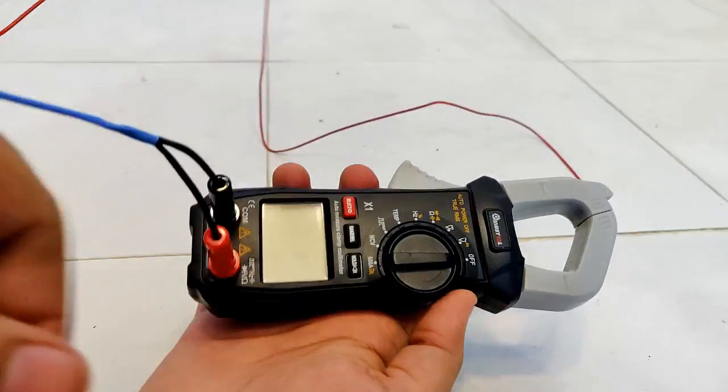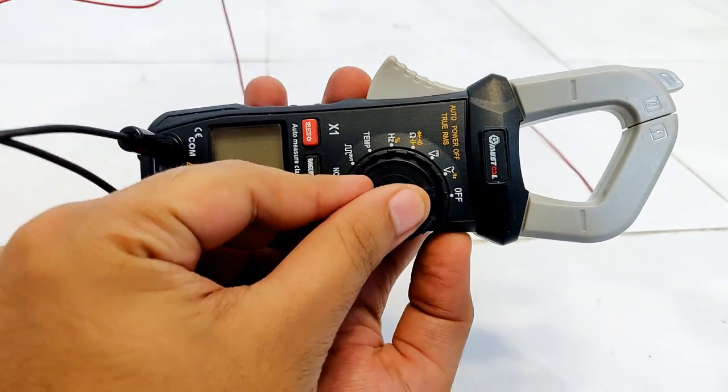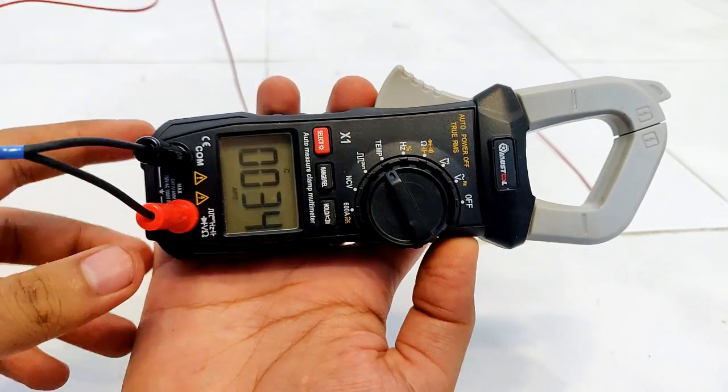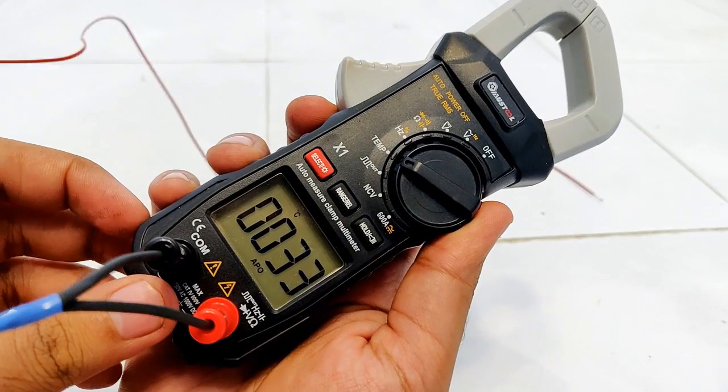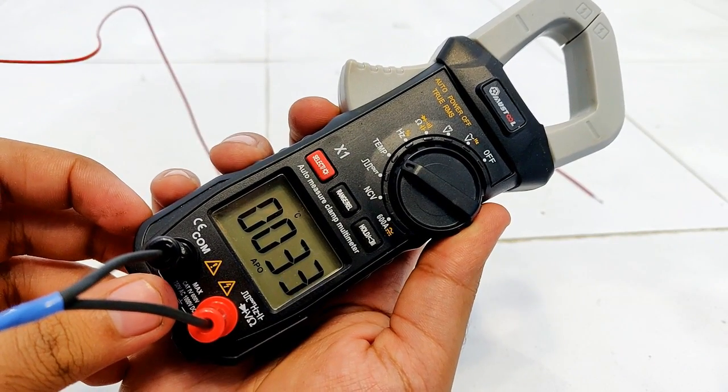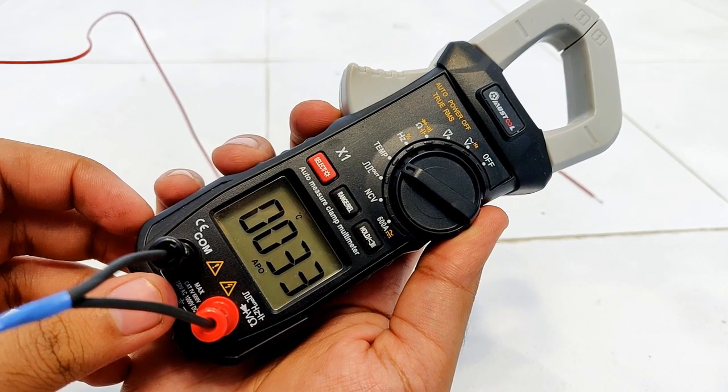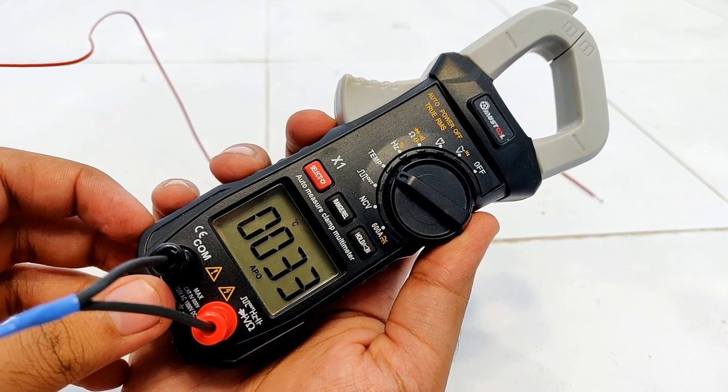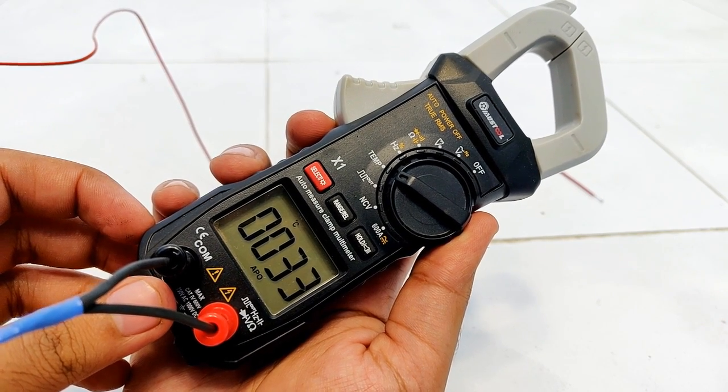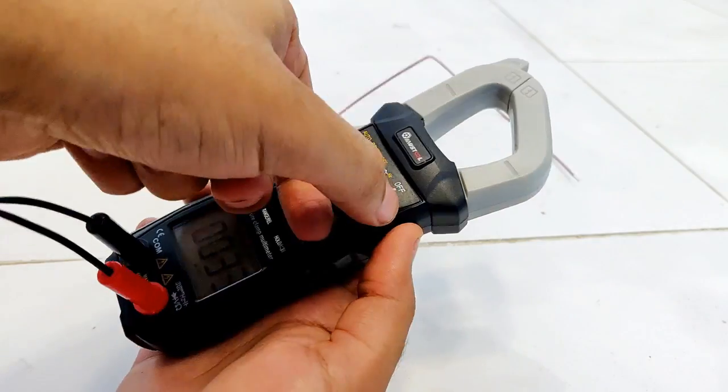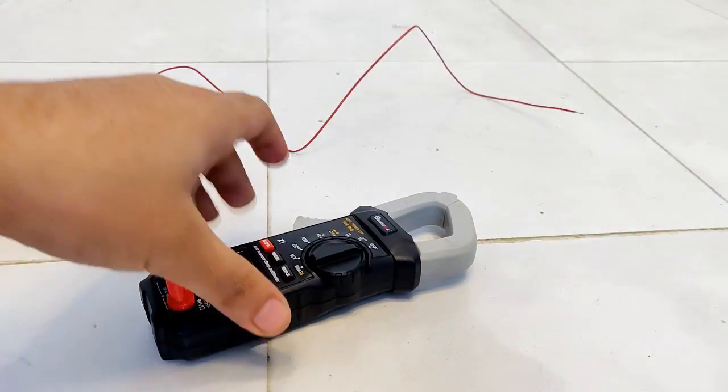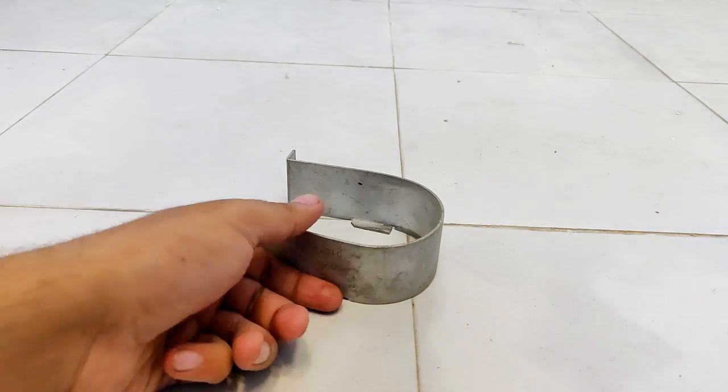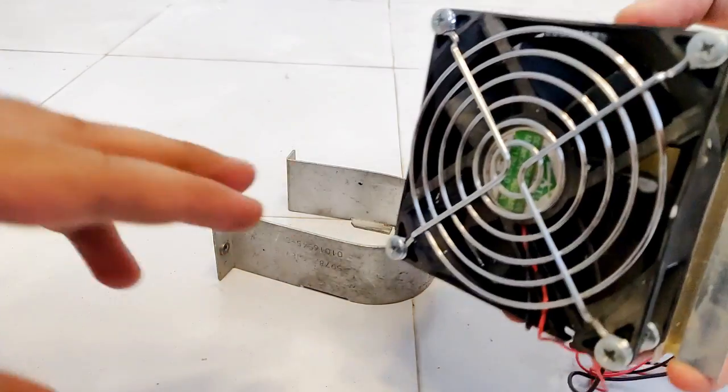Let's turn it on and see the temperature of the room first. It is showing 33 degrees, obviously it's peak of summers in India. I got it from Banggood, link has been provided in the description.